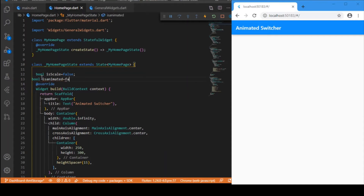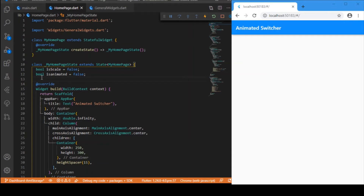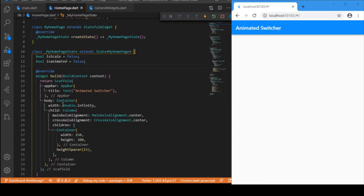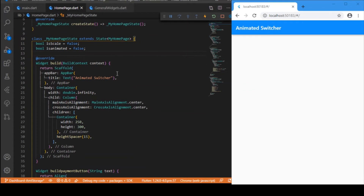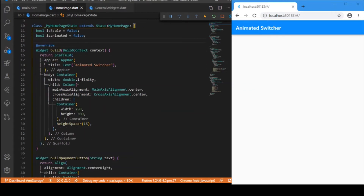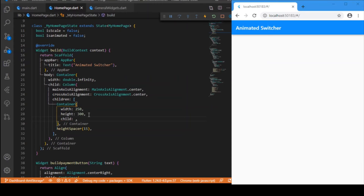The second boolean variable is 'isAnimated'. This variable is used to render the particular container. We have two containers — a payment container and a paid container. To decide which one to render, we use the 'isAnimated' boolean variable. We have a simple app bar, and inside a container we have a column widget, which contains the Animated Switcher.